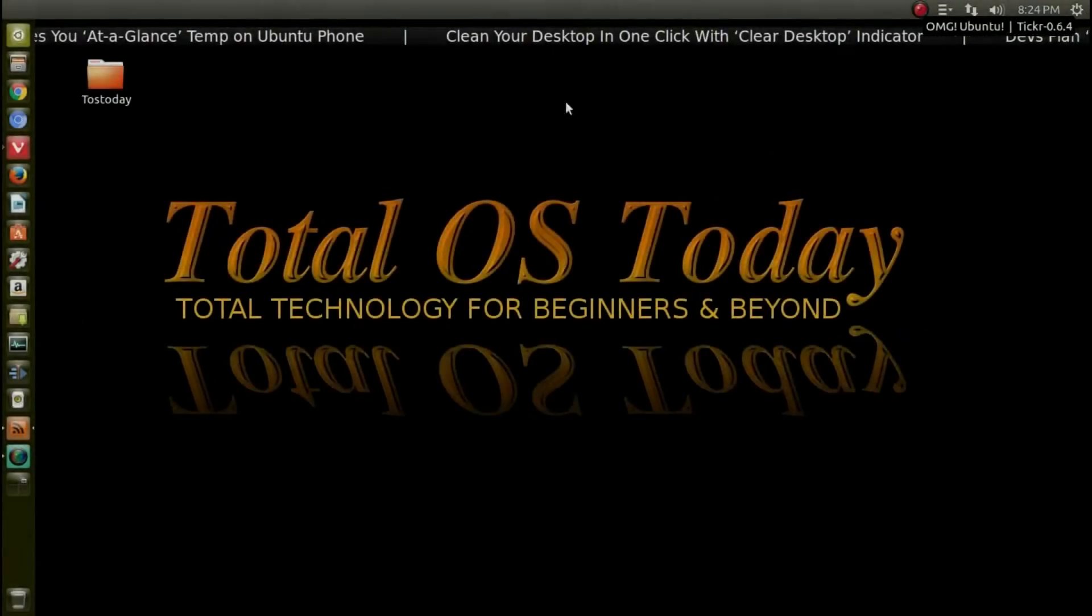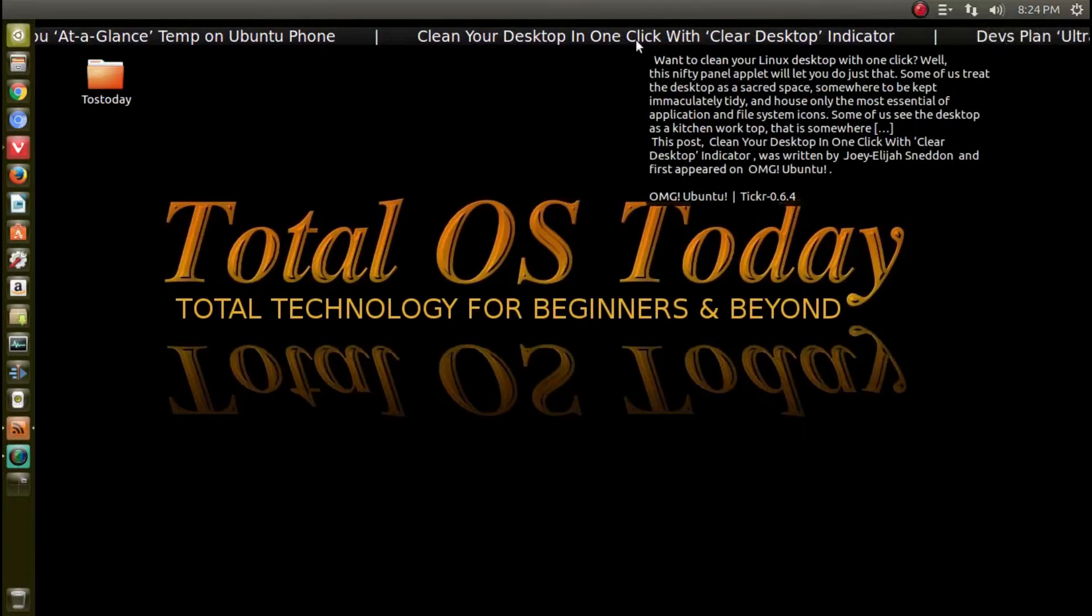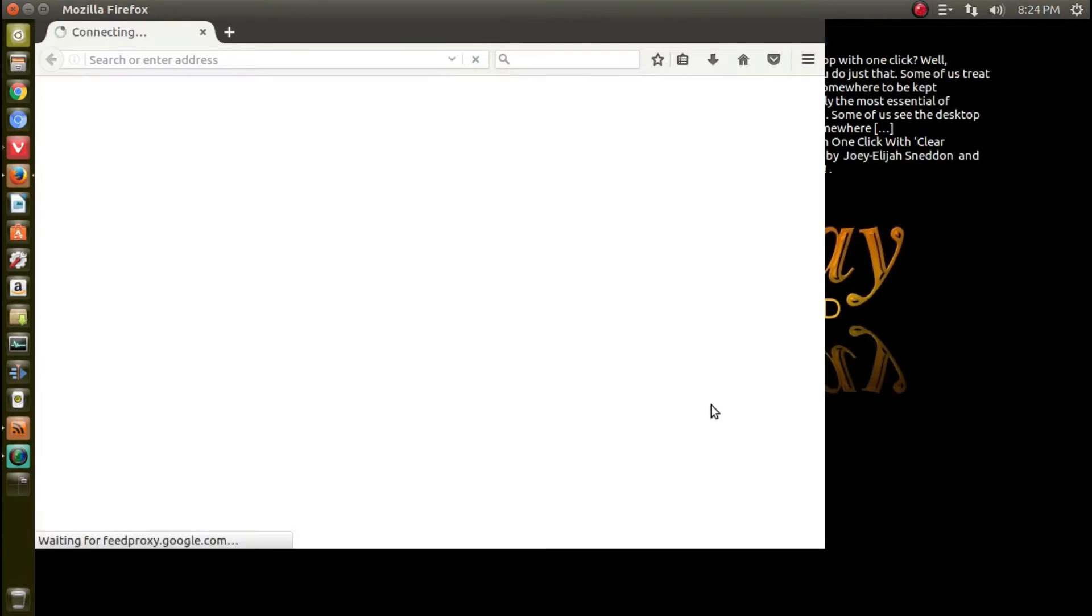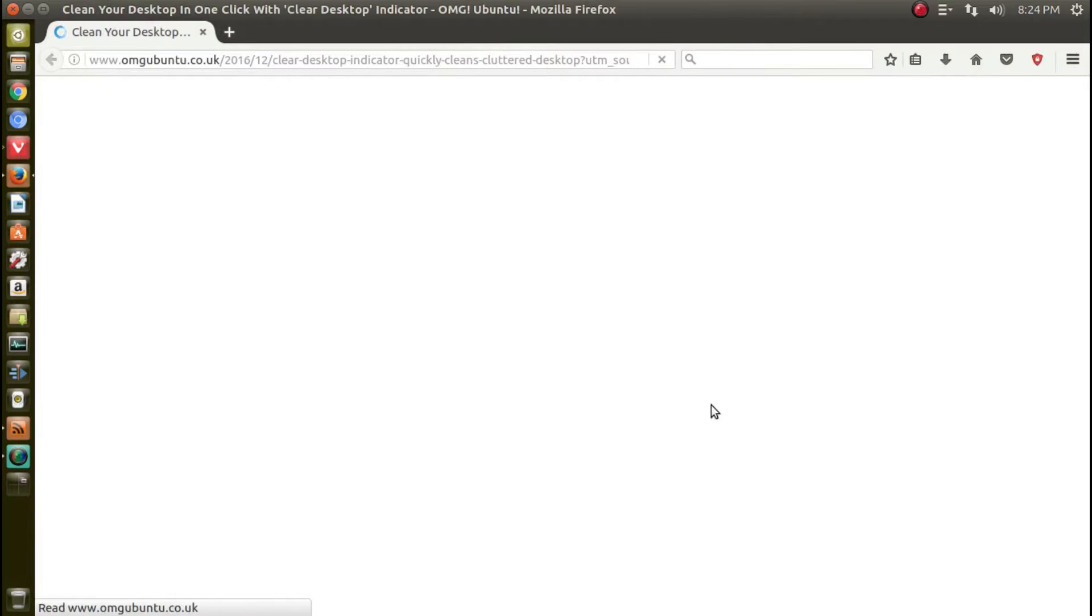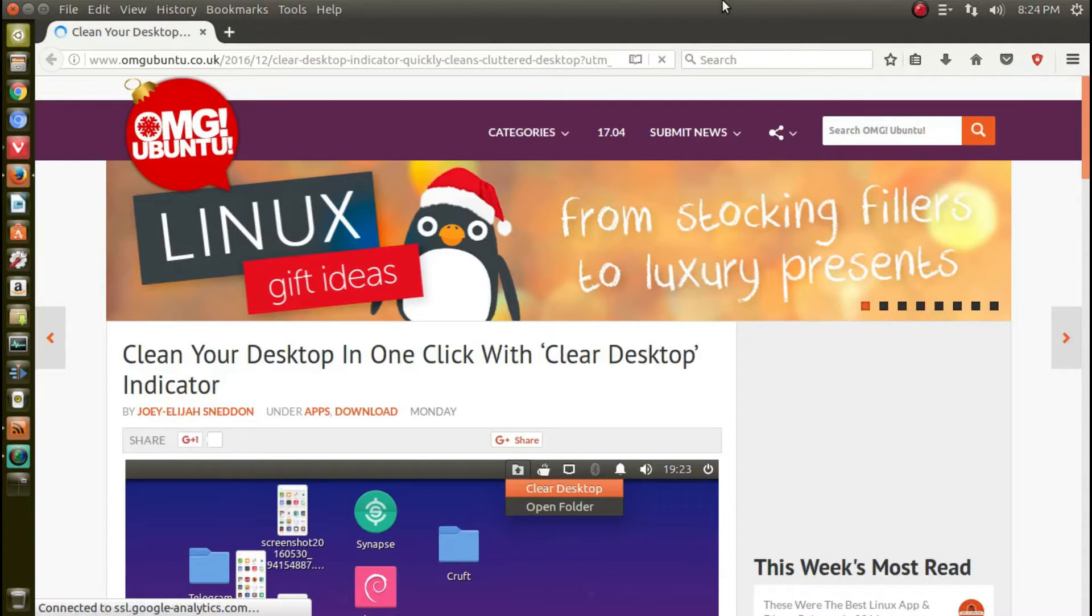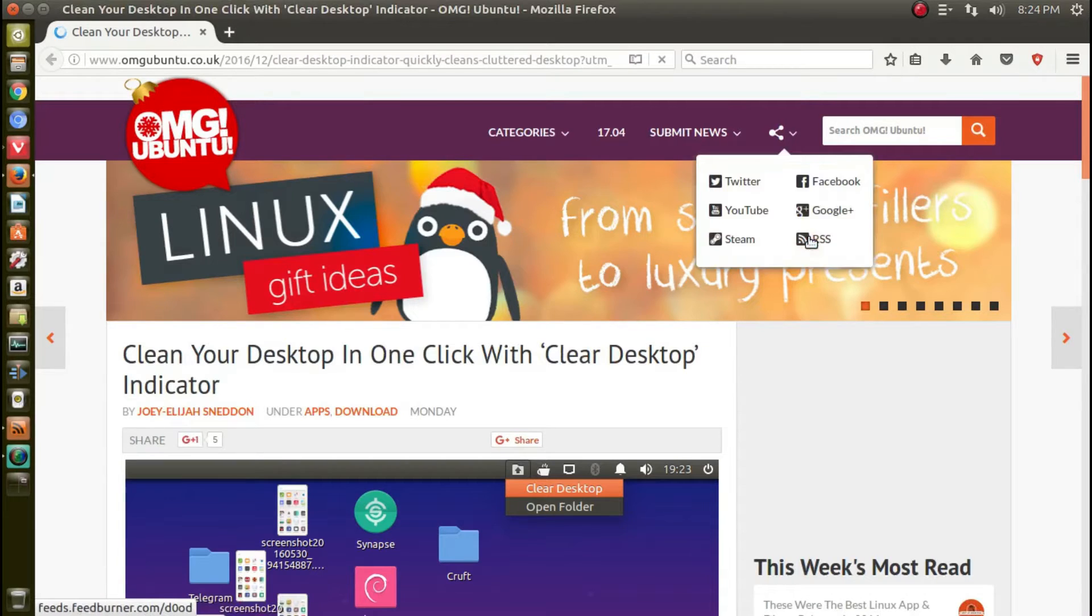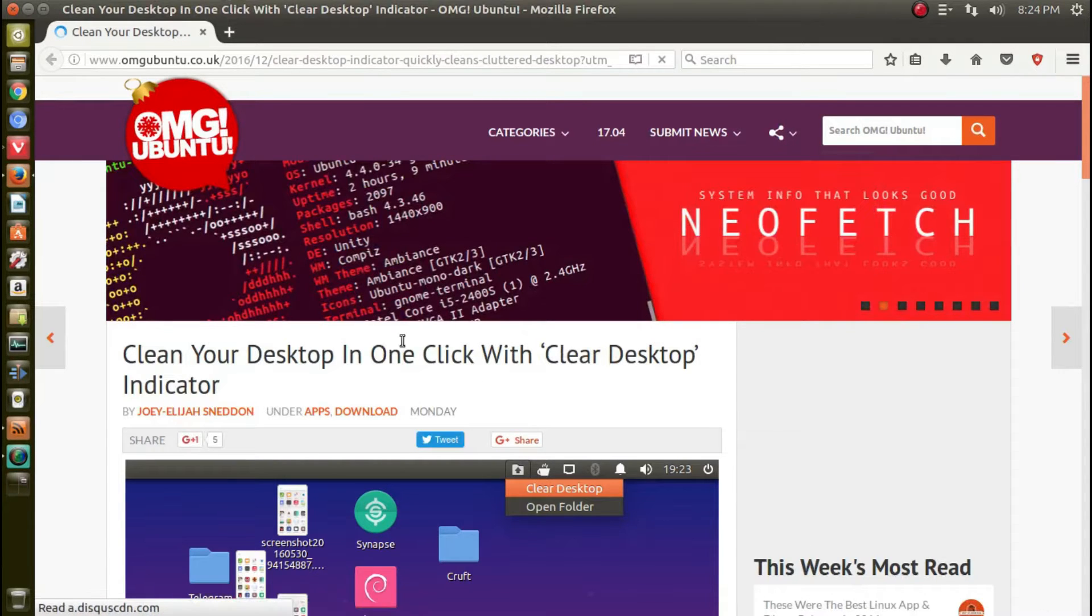Let's see what we have here - clean your desktop with one click. Let's check it out. I'm running an application in Ubuntu 16.04 called Ticker, and I just clicked one of the RSS feed headlines from